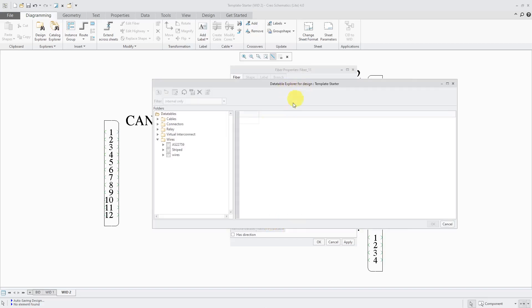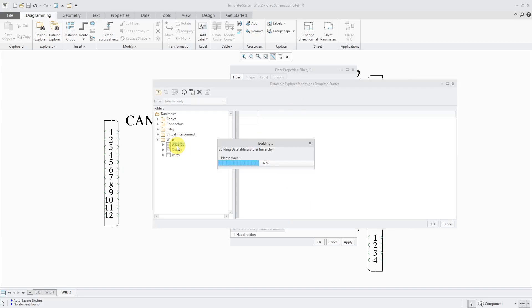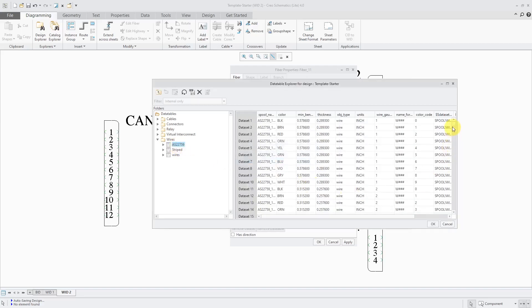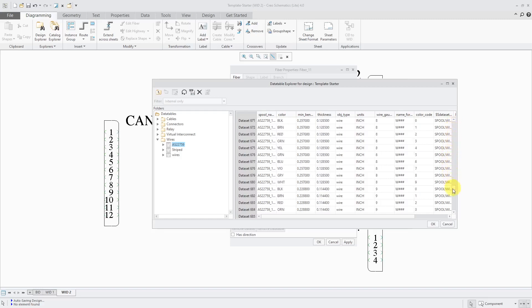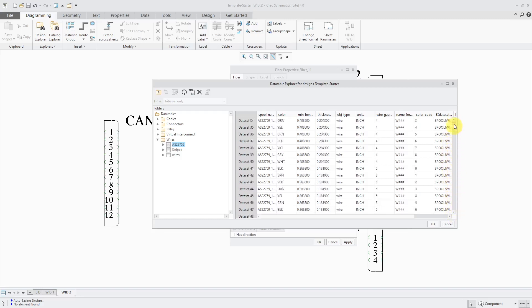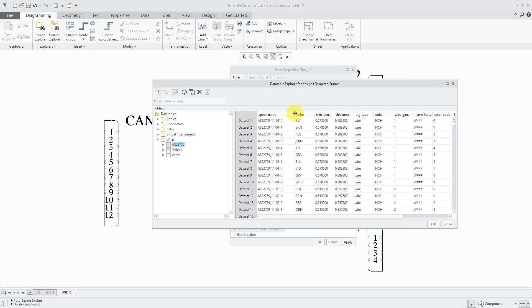Here I am in the Data Table Explorer. Here is a data table that I created in another video. This one has 900 different wires set up for different wire gauges, different types, different colors.